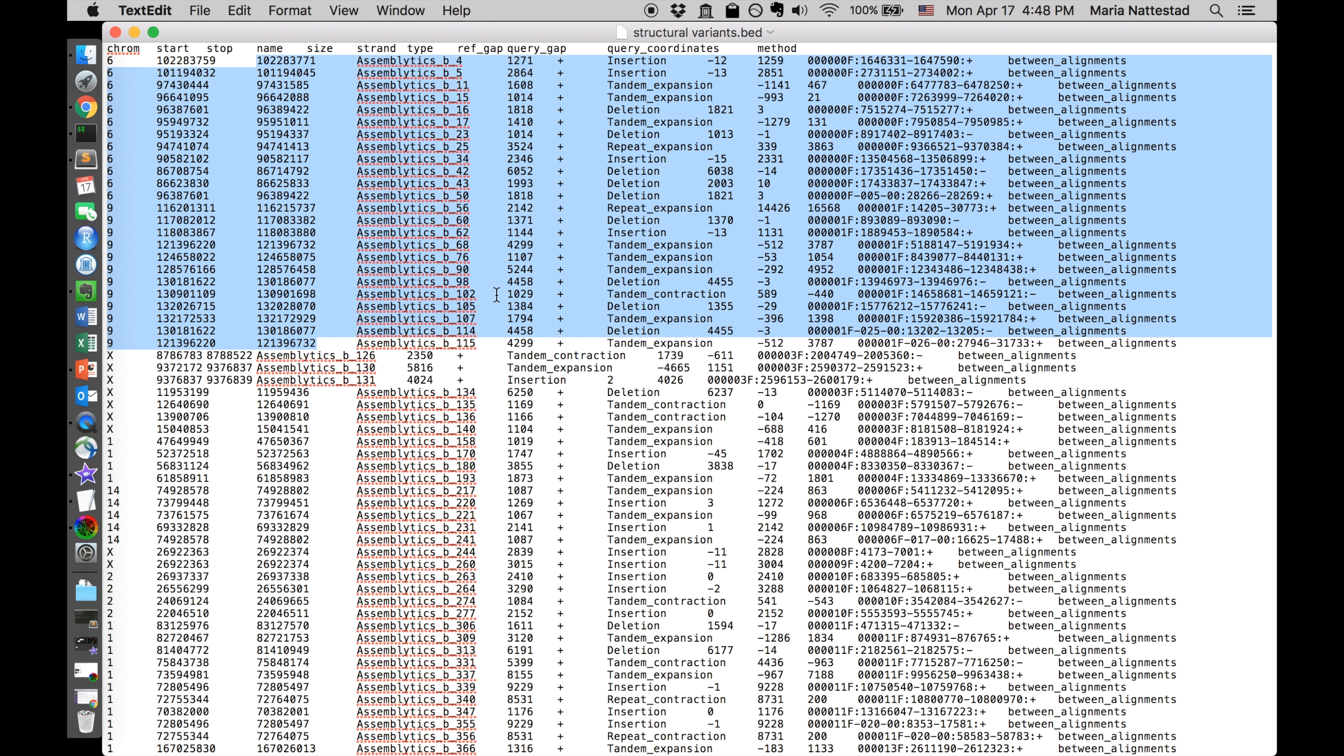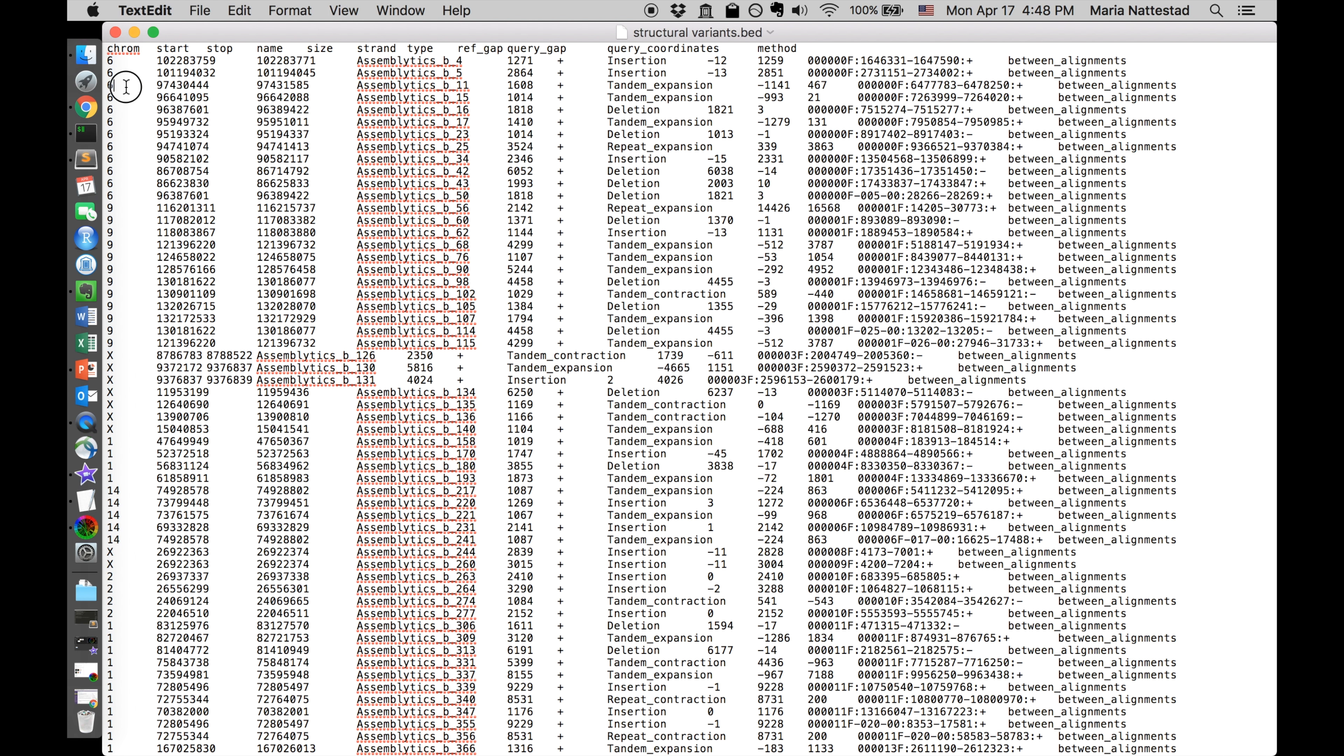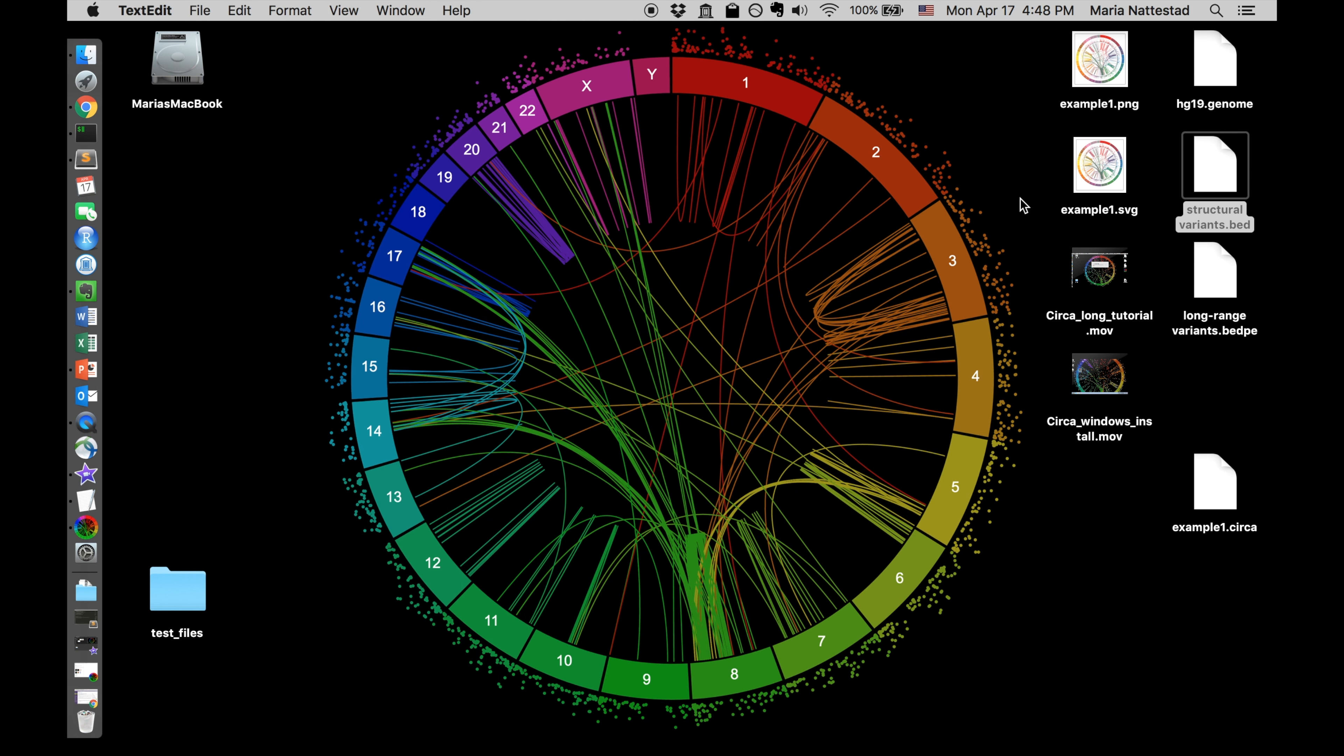If you're doing connections you're going to want something that has two chromosome and position positions. So this is a bed file and it's just like a tab separated file. It could also be comma separated.